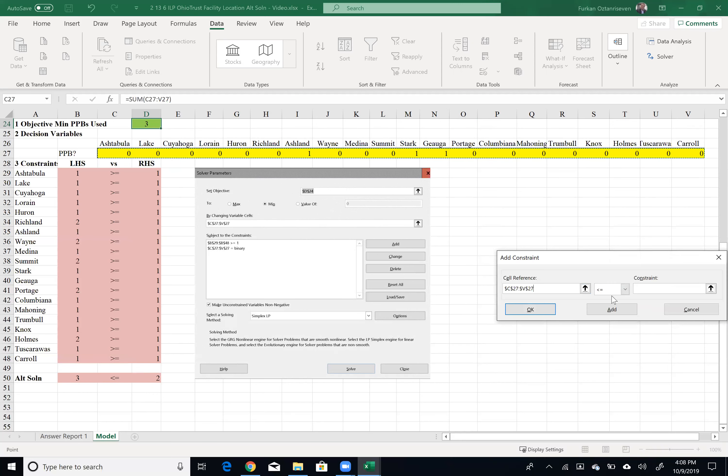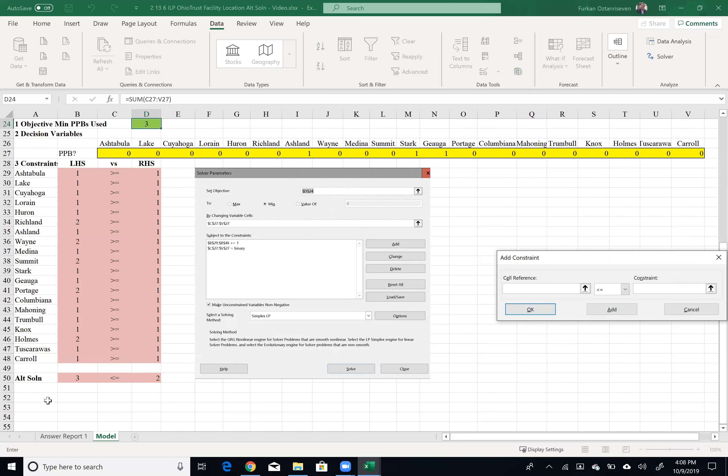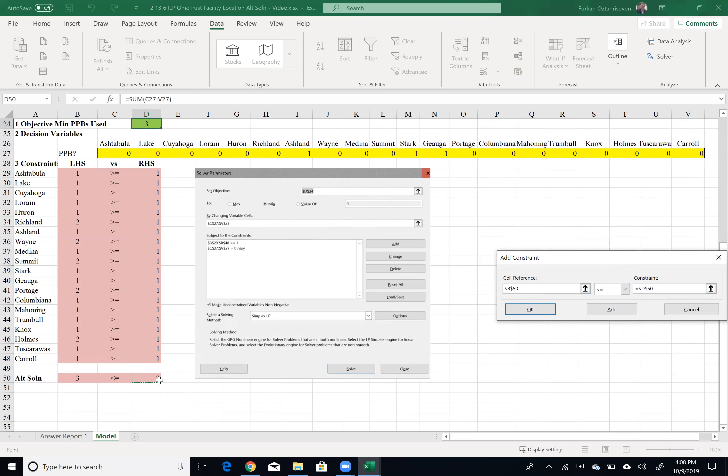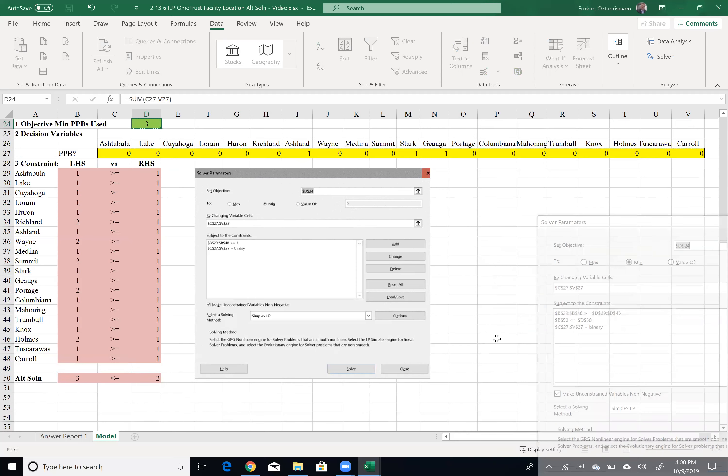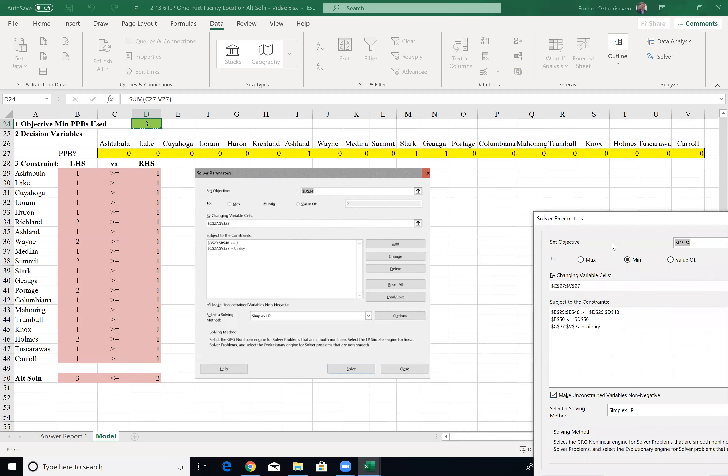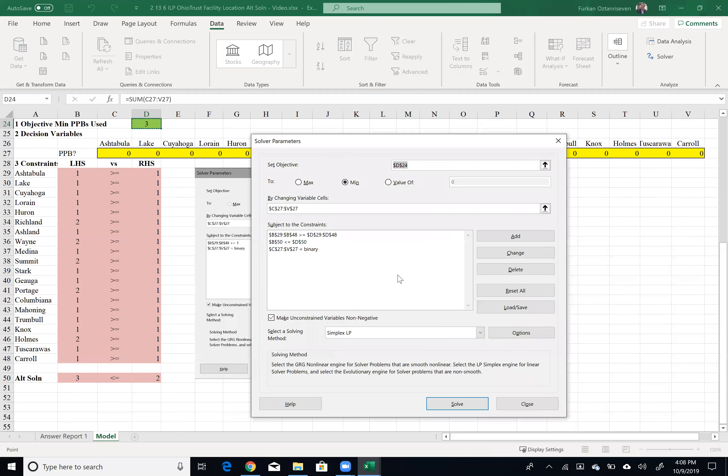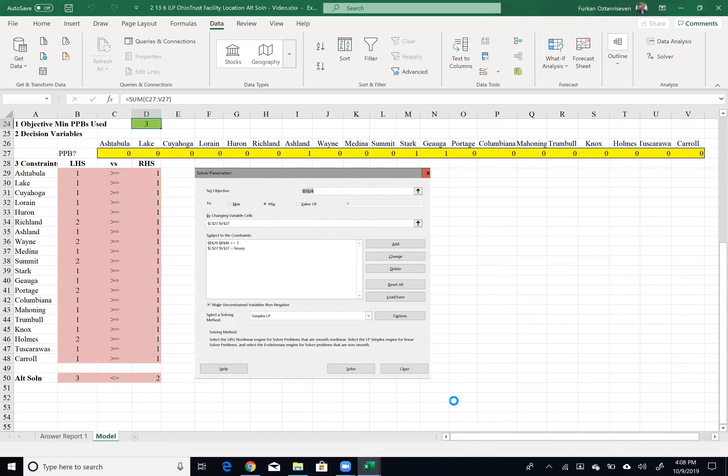And I want to make sure that my decision variables are binary. Highlight those yellow cells, BIN, add, and make sure my new constraint is satisfied, which is forcing alternative solution is less than or equal to the right-hand side value of 2. And I click OK. And still I'm using simplex linear program. Solve the problem.